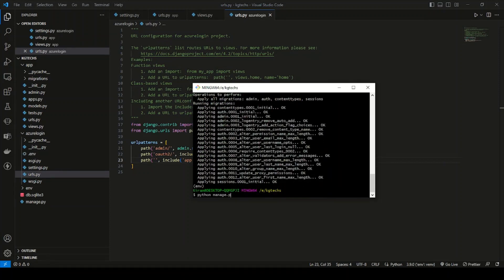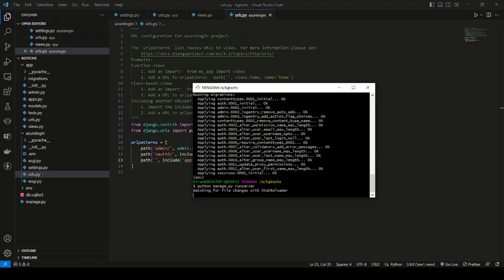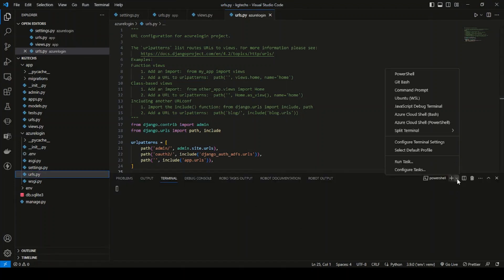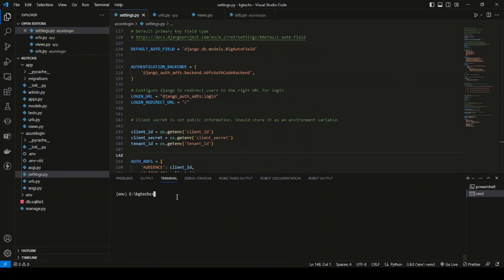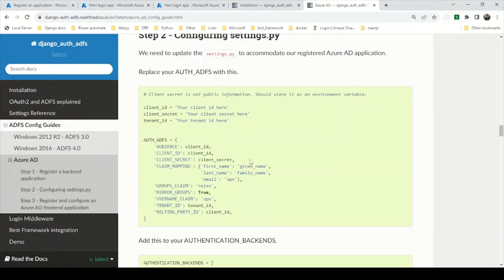Run the development server using: python manage.py runserver. The server is taking a moment to start. Let me run it from the command prompt — the environment is already activated. Our development server has started. Let me open an incognito window.